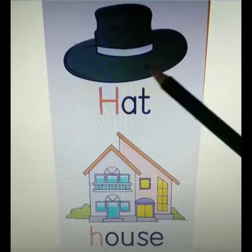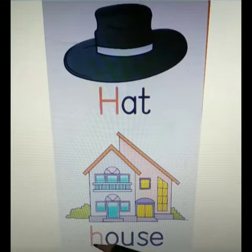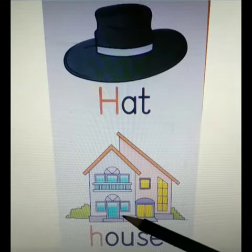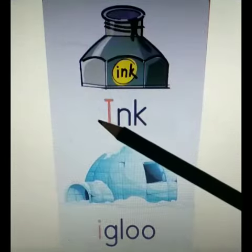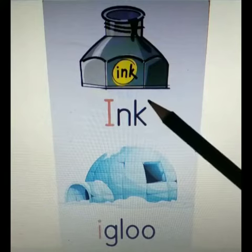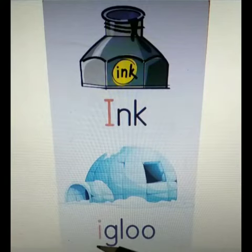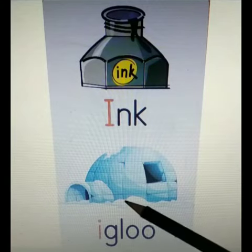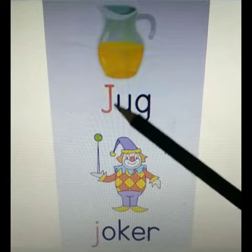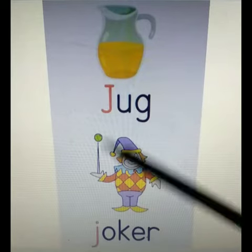H for Hen. H for House. I for Ink. I for Igloo. J for Jug.